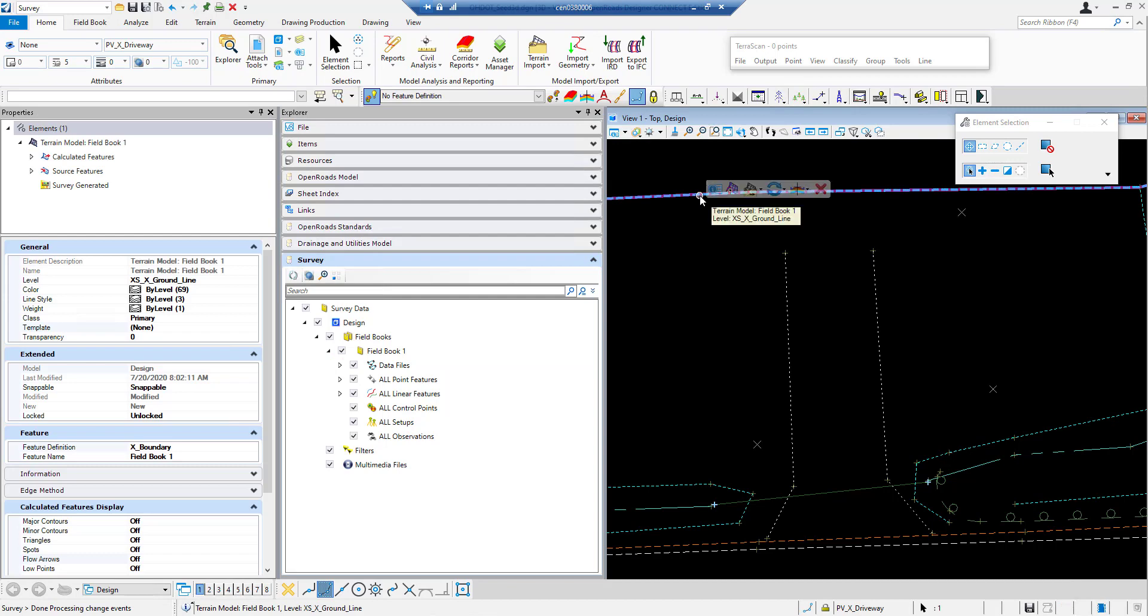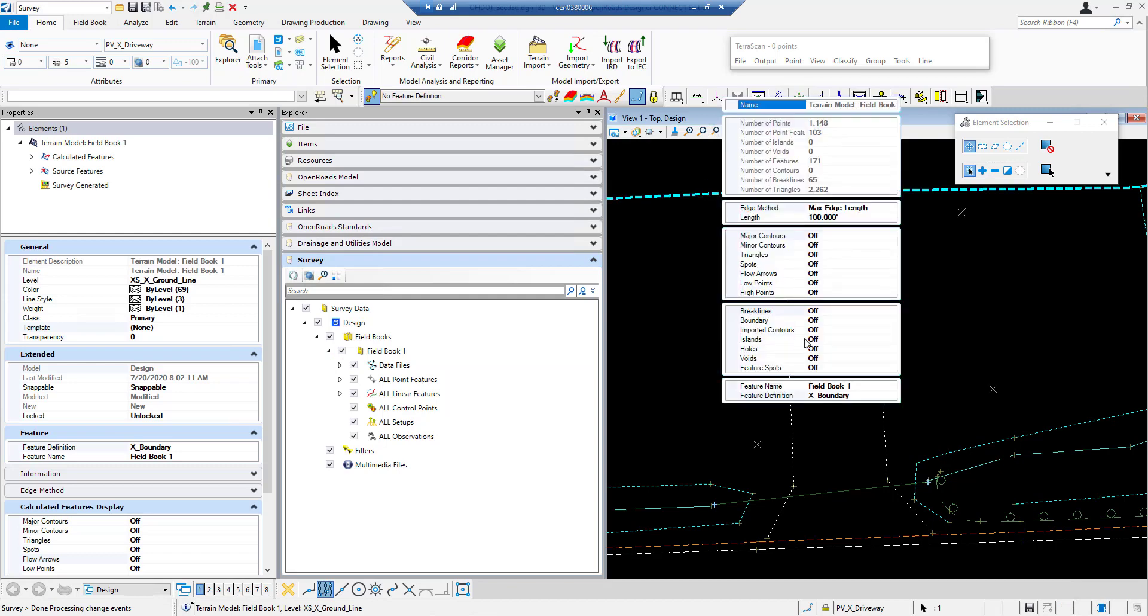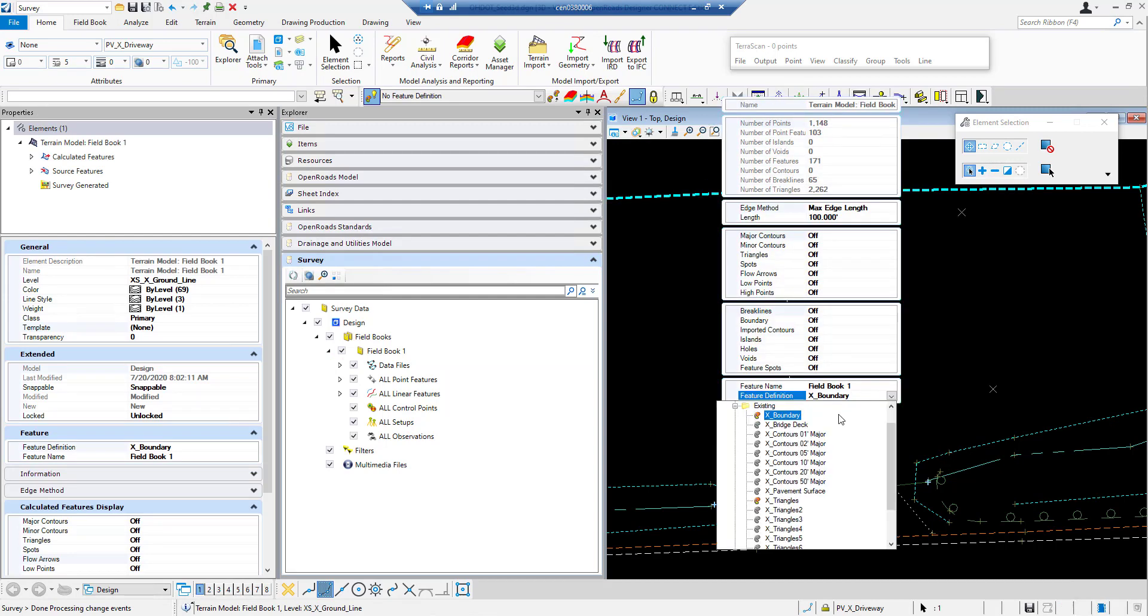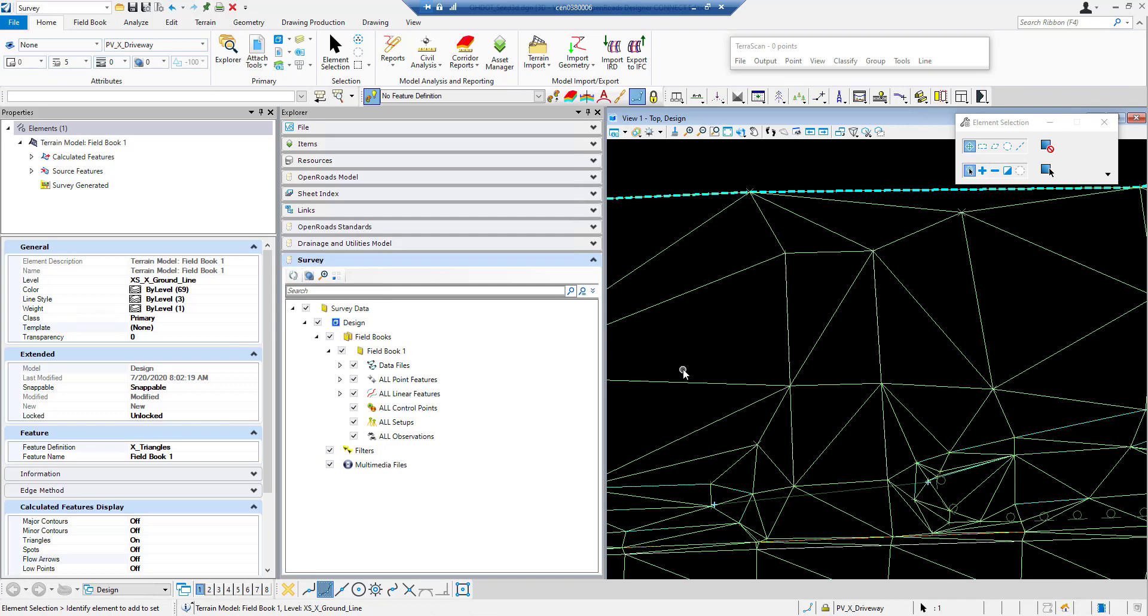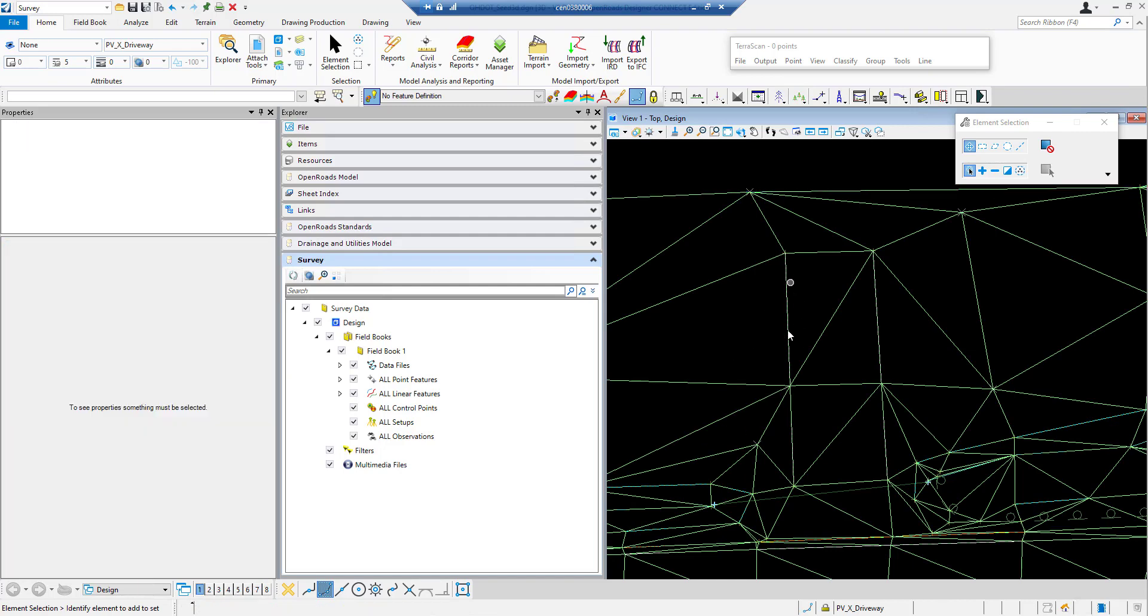So for visualization purposes I'll go ahead and change my feature definition of my terrain model to triangles. And we can see that I have that brake line in there just like it would have if it was shot in the field that way.